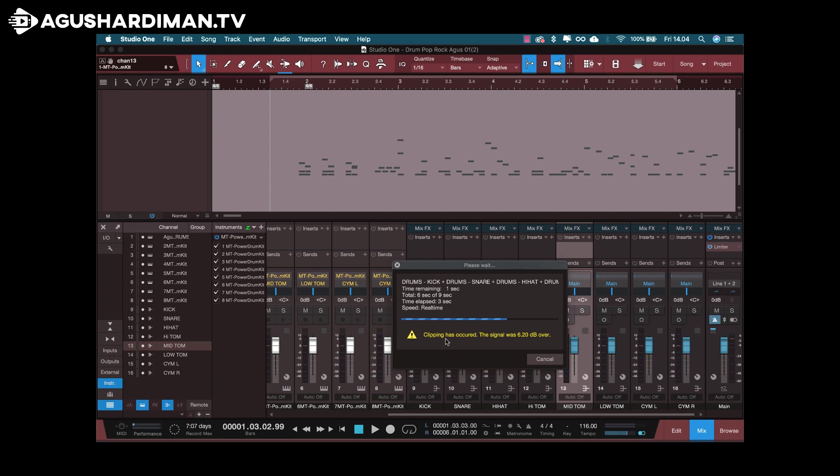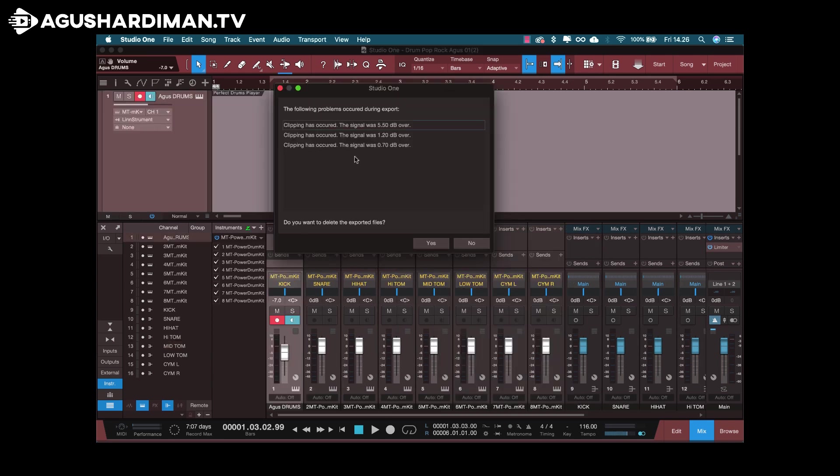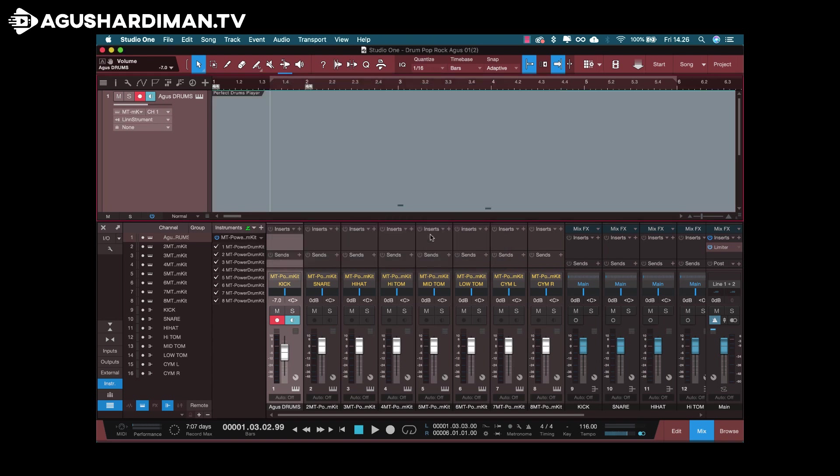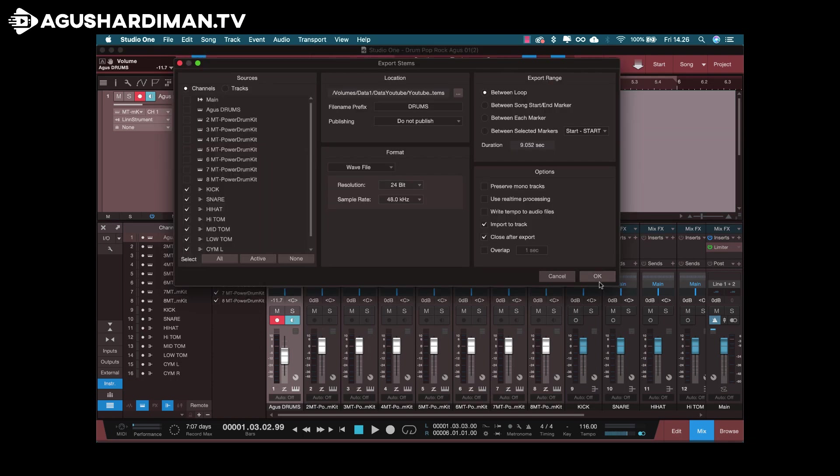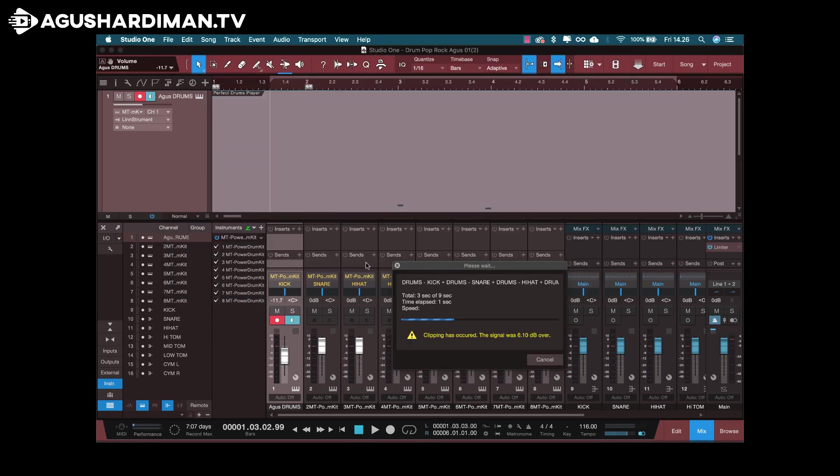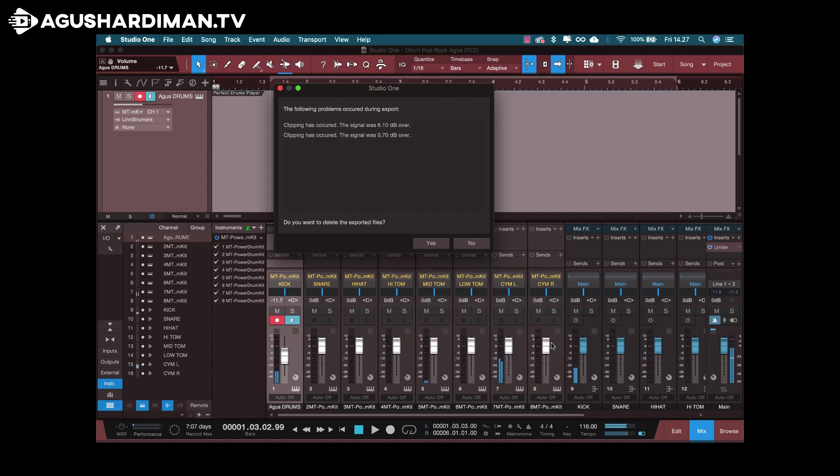There's a clipping indicator here. If you want to go back, just choose yes or delete this file, the clipping one, and turn down the volume and repeat again. If this still clipping, you can check if the result is not distorted. You can just ignore this.